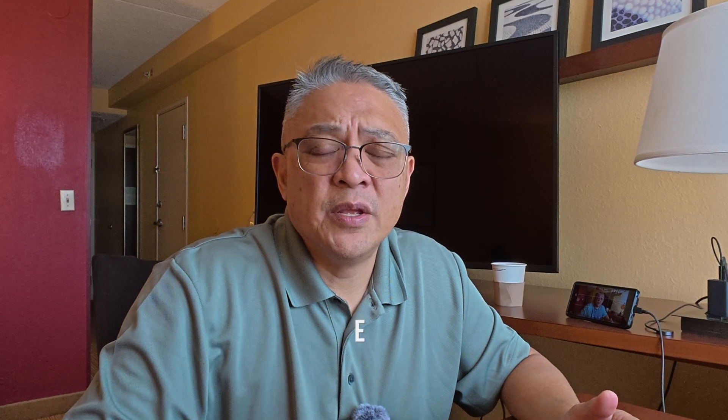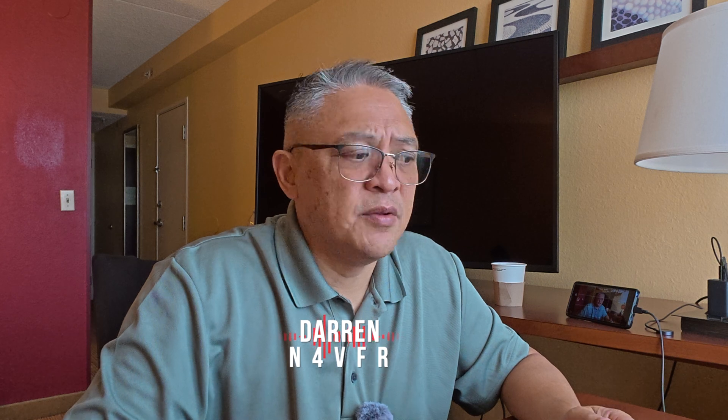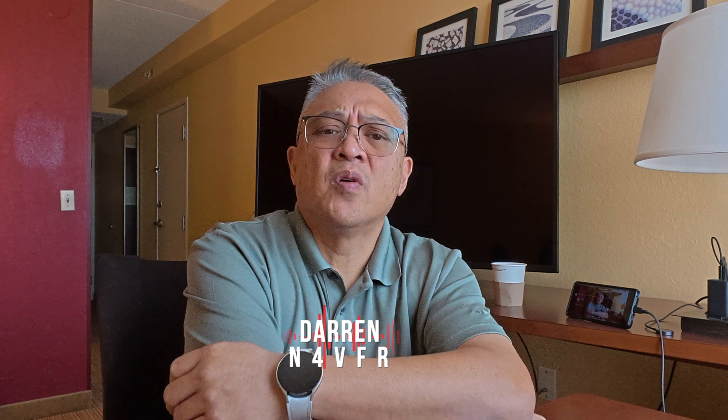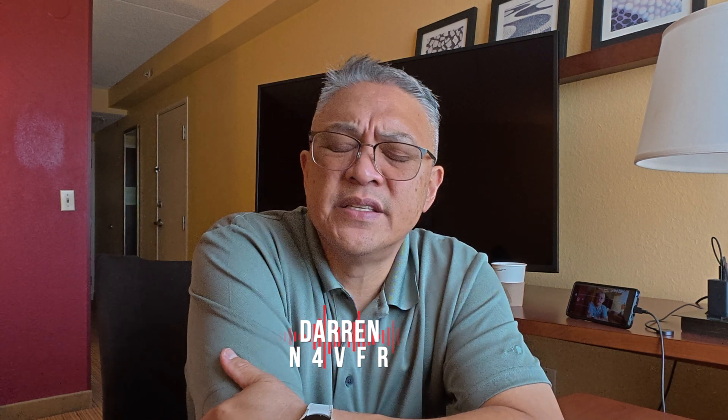All righty guys, well I'll say 73s to you. Hey, if you're new to my channel, please consider subscribing to my channel. I get a lot of motivation and I respond to the emails and messages and texts that I receive. I'll see you on the next video. My name is Darren and my amateur radio call sign is N4VFR. 73s and have a great day.